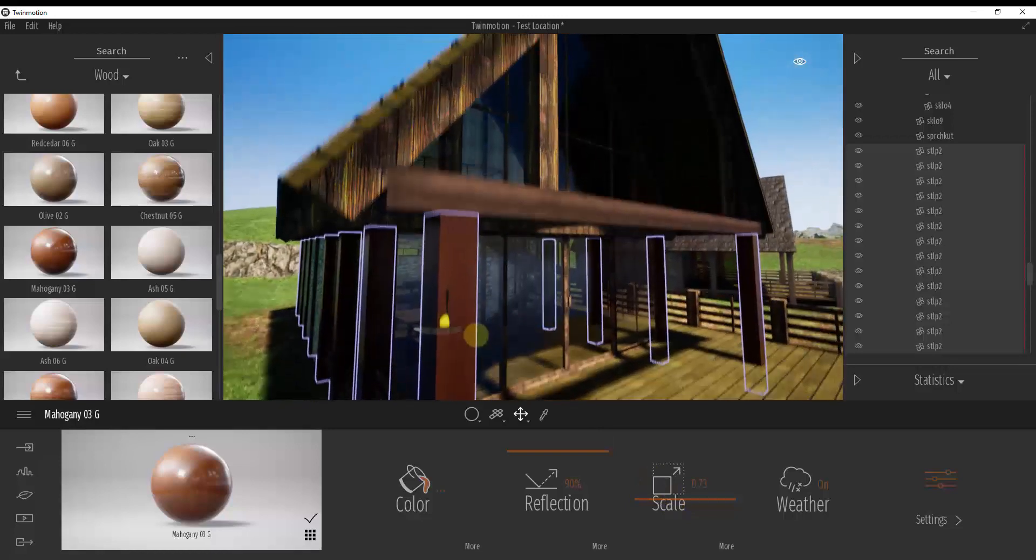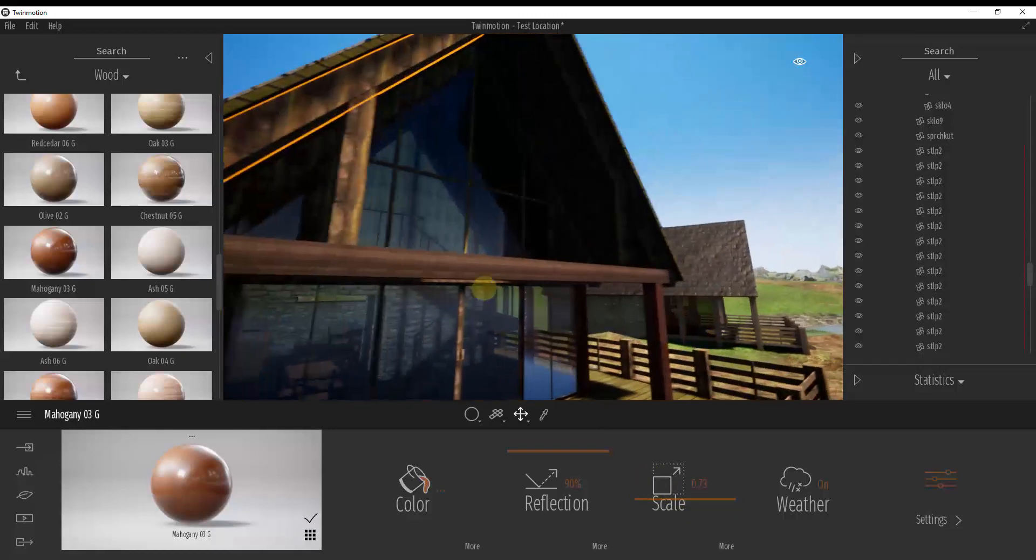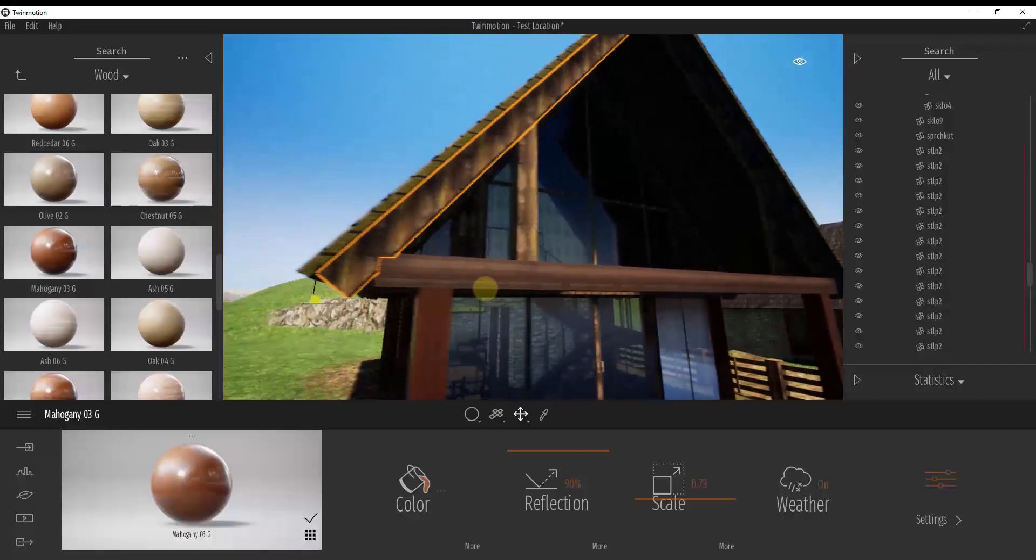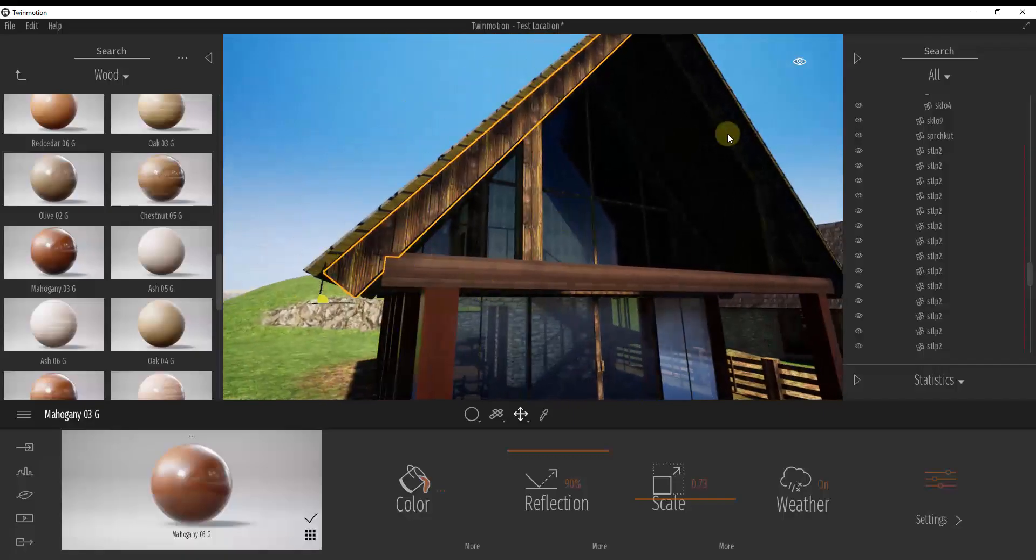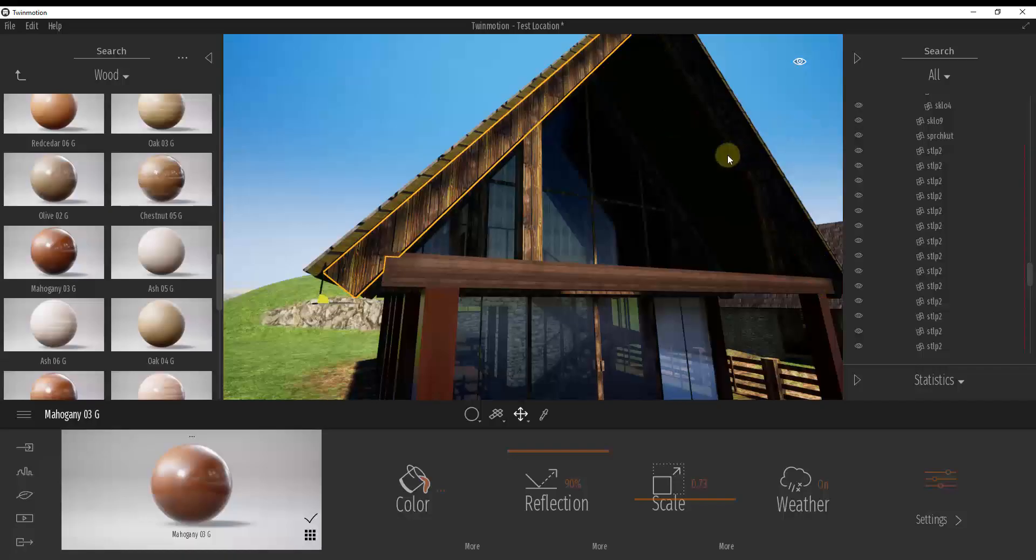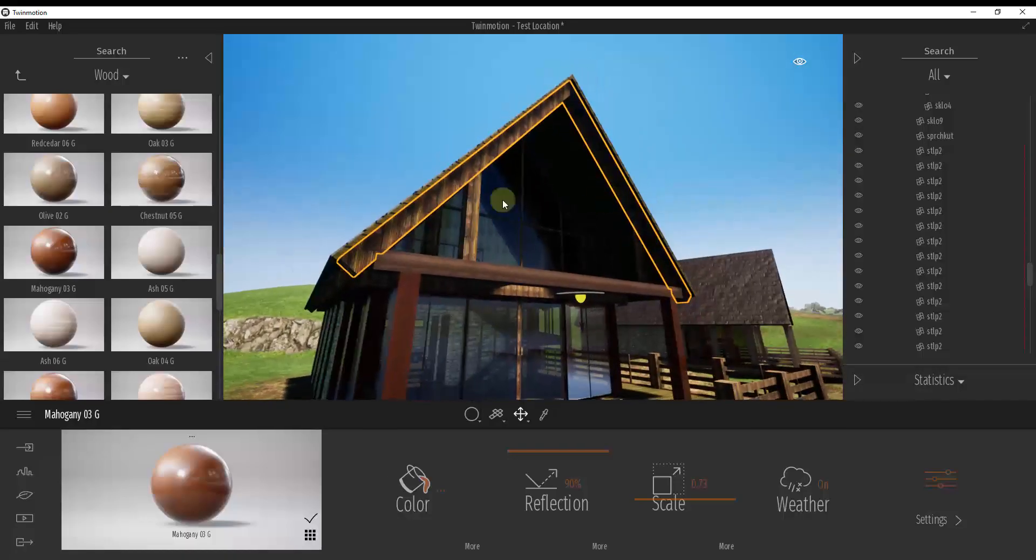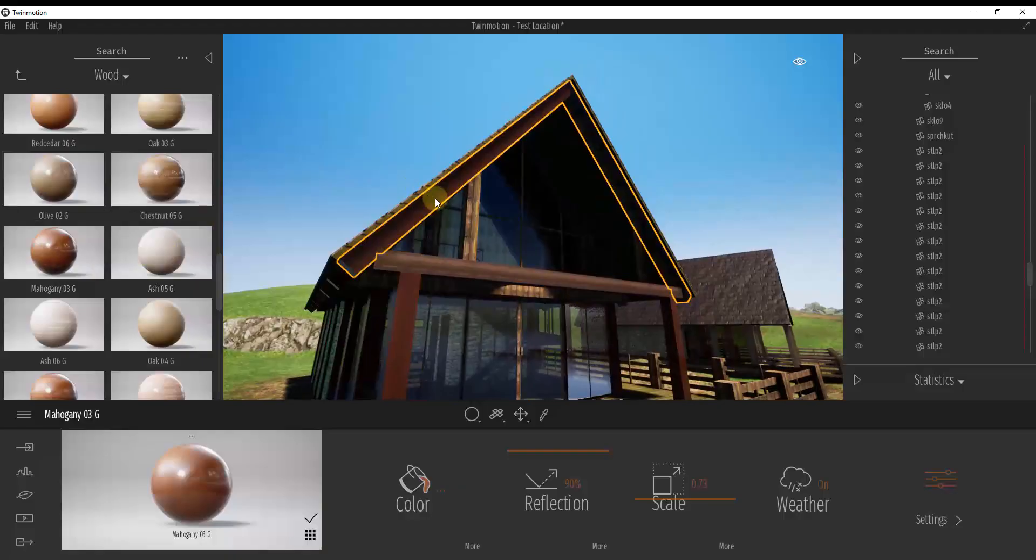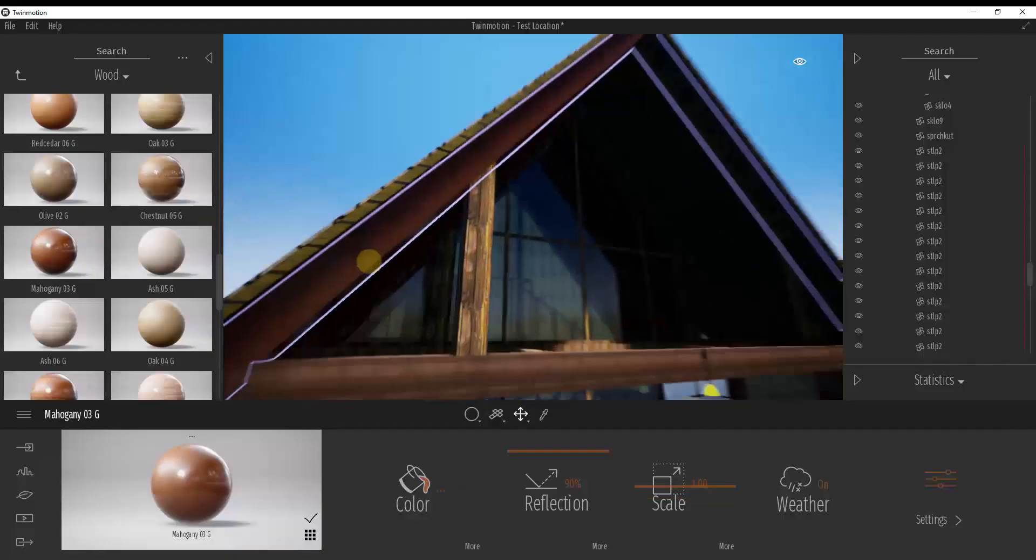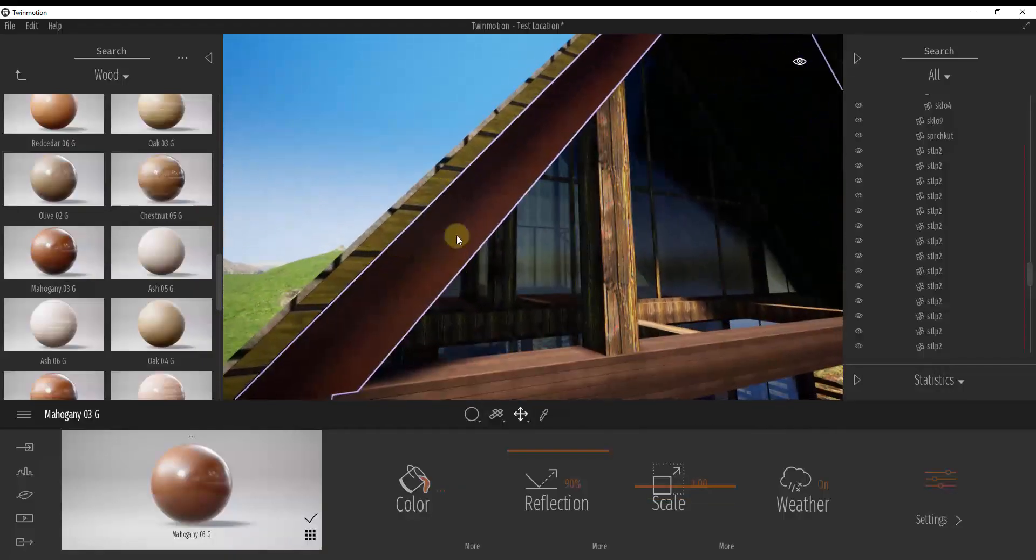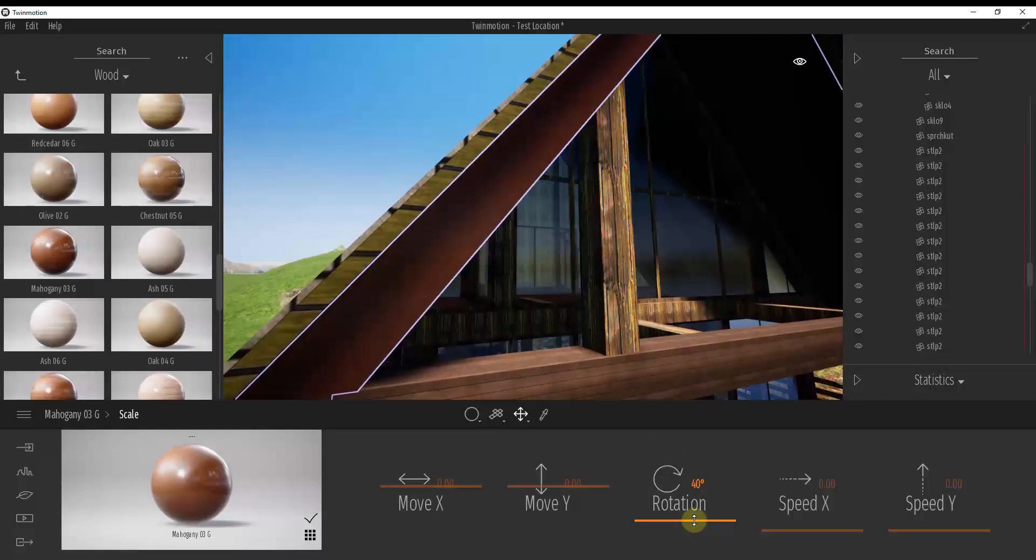But then I could also on each one of these objects, select them and apply a wood material a little bit differently. So in this case, maybe I would select these two objects by doing a control click and then I could drag that same mahogany wood on here.